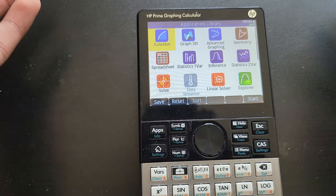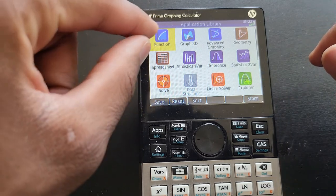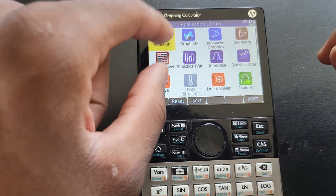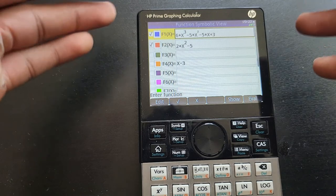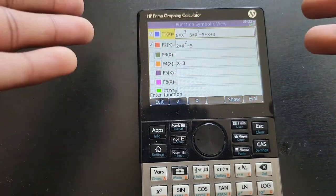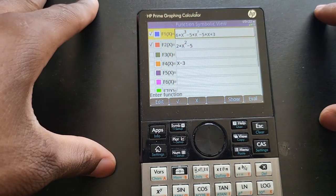That's why I always recommend that you access your basic graphing feature by selecting the Function app. The Function app is always going to take you to the right place when you're doing this kind of graphing.